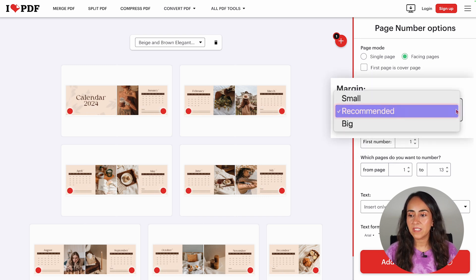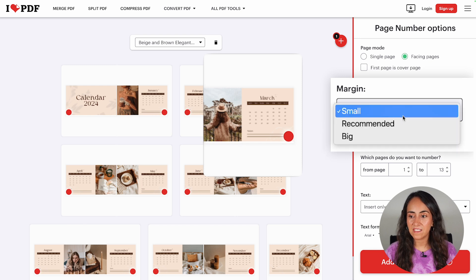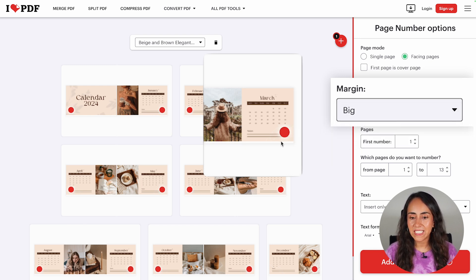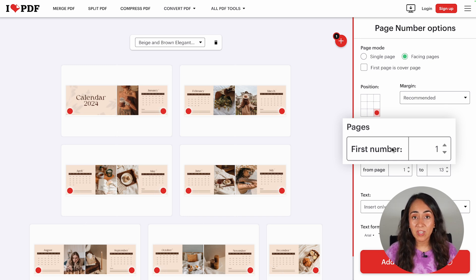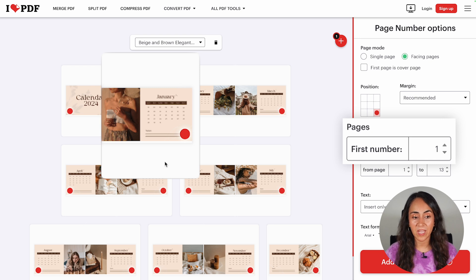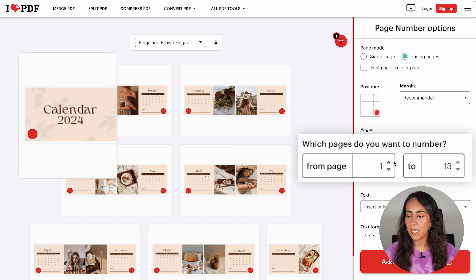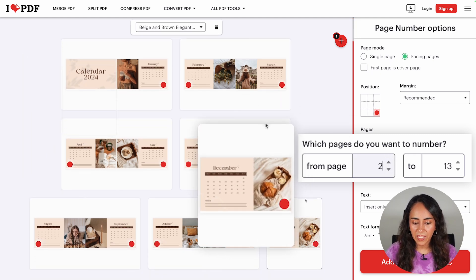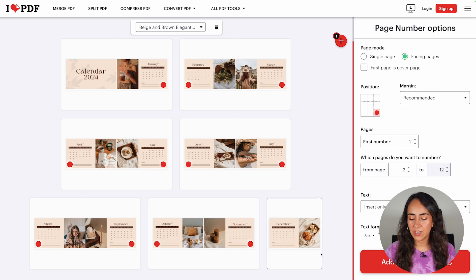Then we have Margin. By default it's set to recommended, but you can also go for small — where the dot is very close to the edge — or big, which means more space between the edges of the page and the number. I'll go with recommended. Under Pages, you can select the first number shown on your design. Because I want page numbers to start on the second page, I'll set the first number to two. You can also skip pages — since I don't want a number on the cover, I'll start from page two, and since on the last page the image is on the right, I'll end at page 12 so that last page has no number.